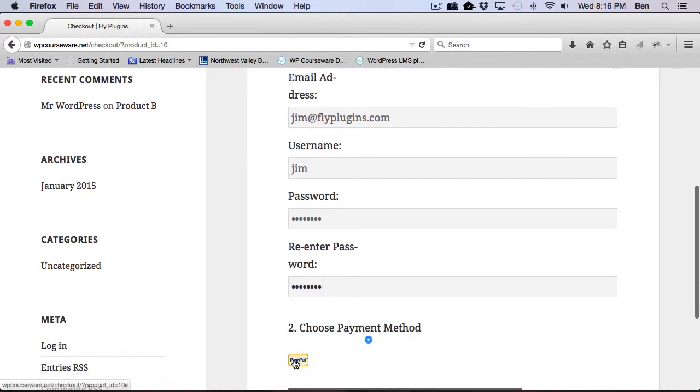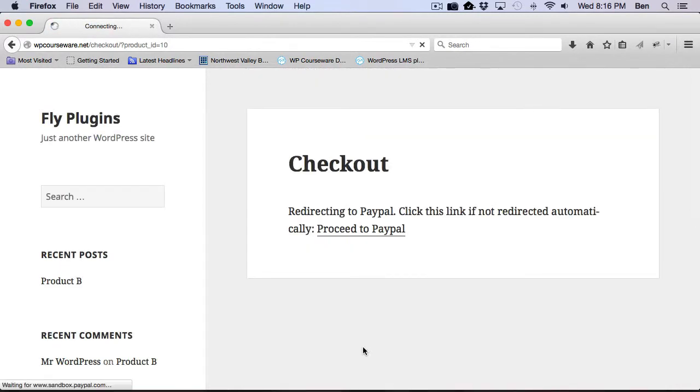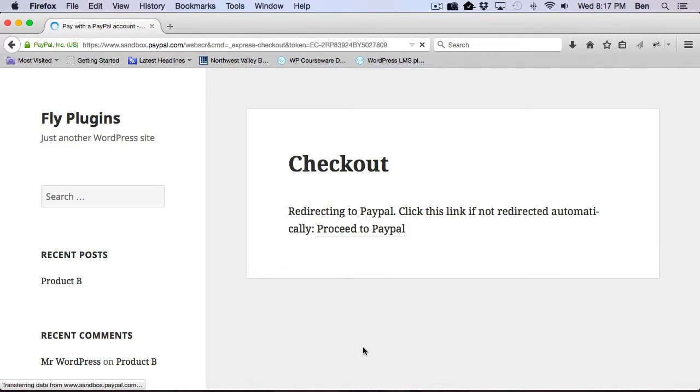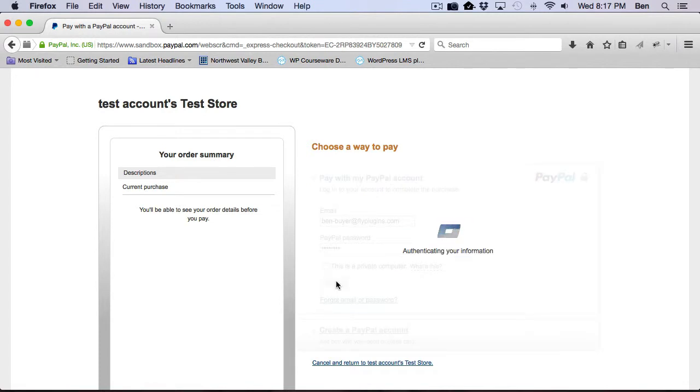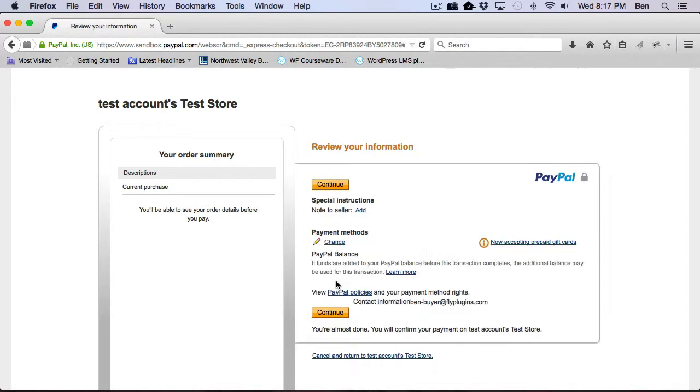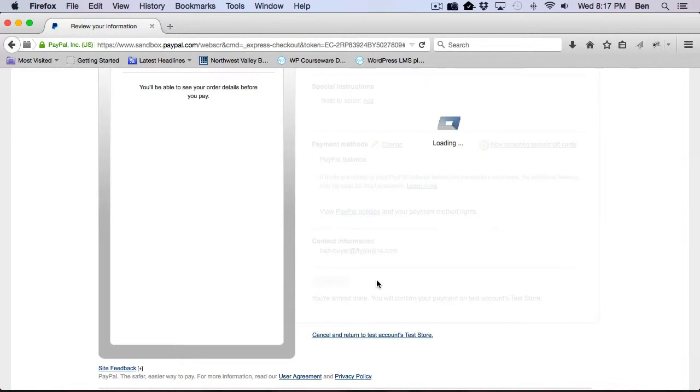And we're going to go ahead and pay with PayPal. And just for the test website, I did configure a PayPal sandbox account. So that's what we're going to be checking out with. So looks like we've purchased our product successfully, and now we should be forwarded back to the website.